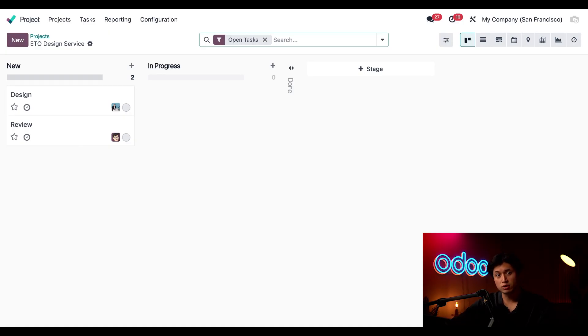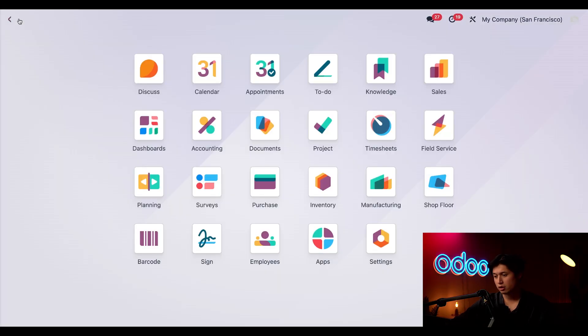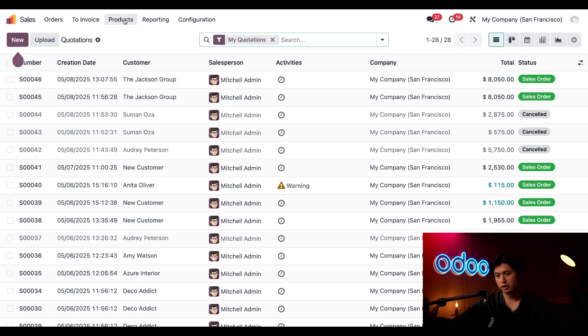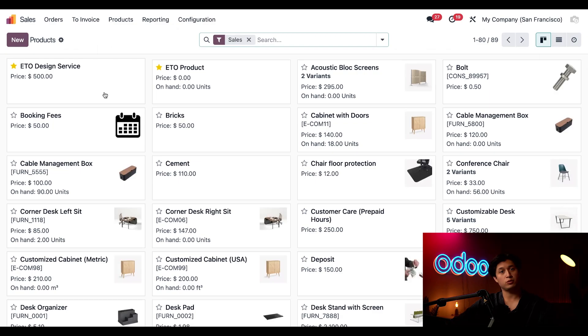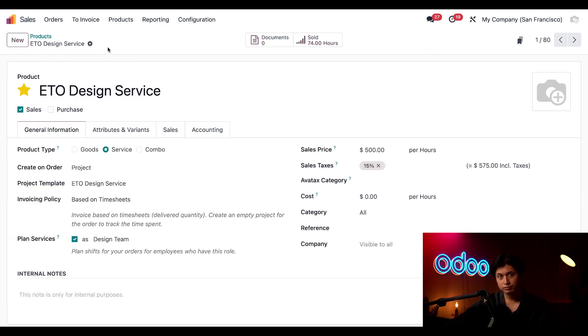And since we're selling our design services throughout this project we need to link it to a product in Odoo. So for that we're just going to jump into our sales application click on products followed by products once again and here we'll see that I've prepared a service called ETO design service.